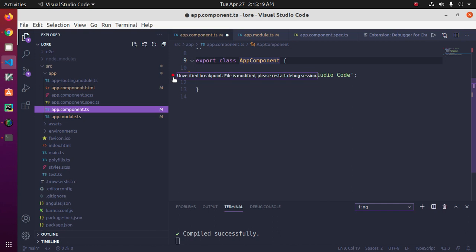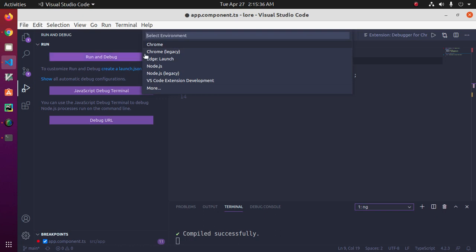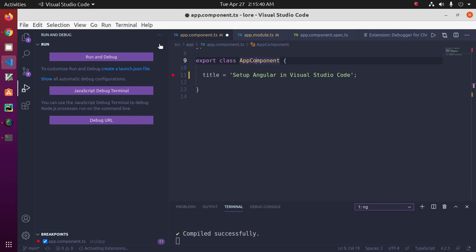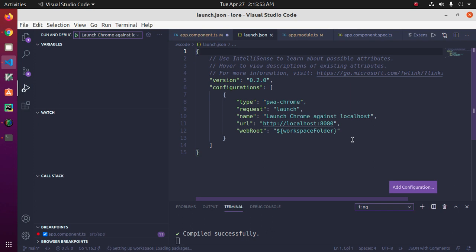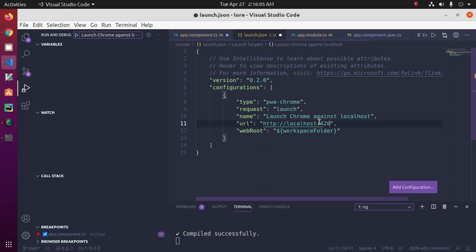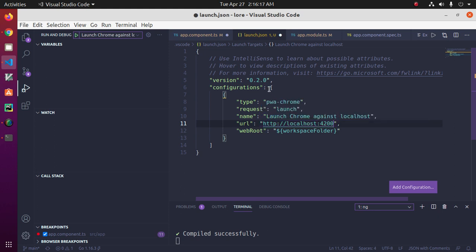To configure the Chrome debugger, press Ctrl+Shift+D, then click on 'Create a launch.json file' and select Chrome. We need to make one change: change the port number from 8080 to 4200.